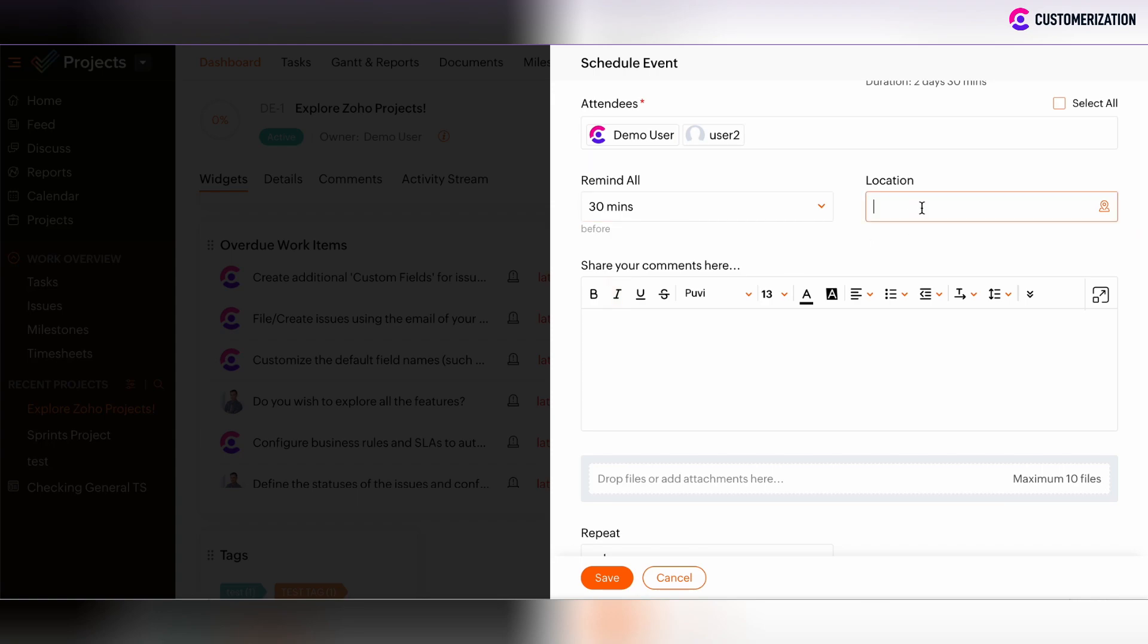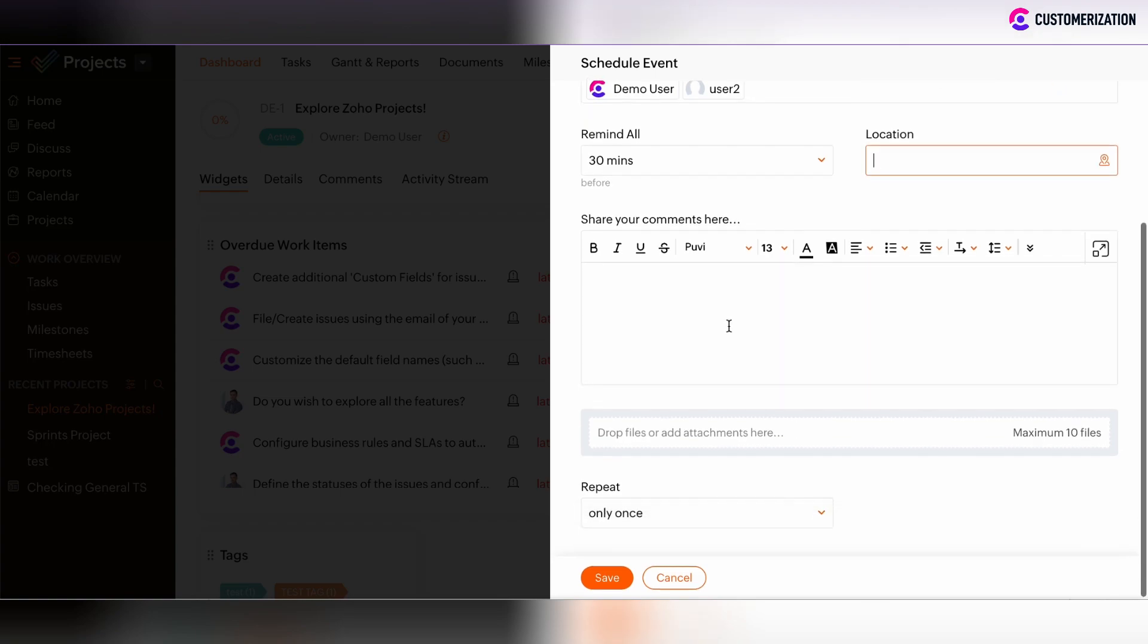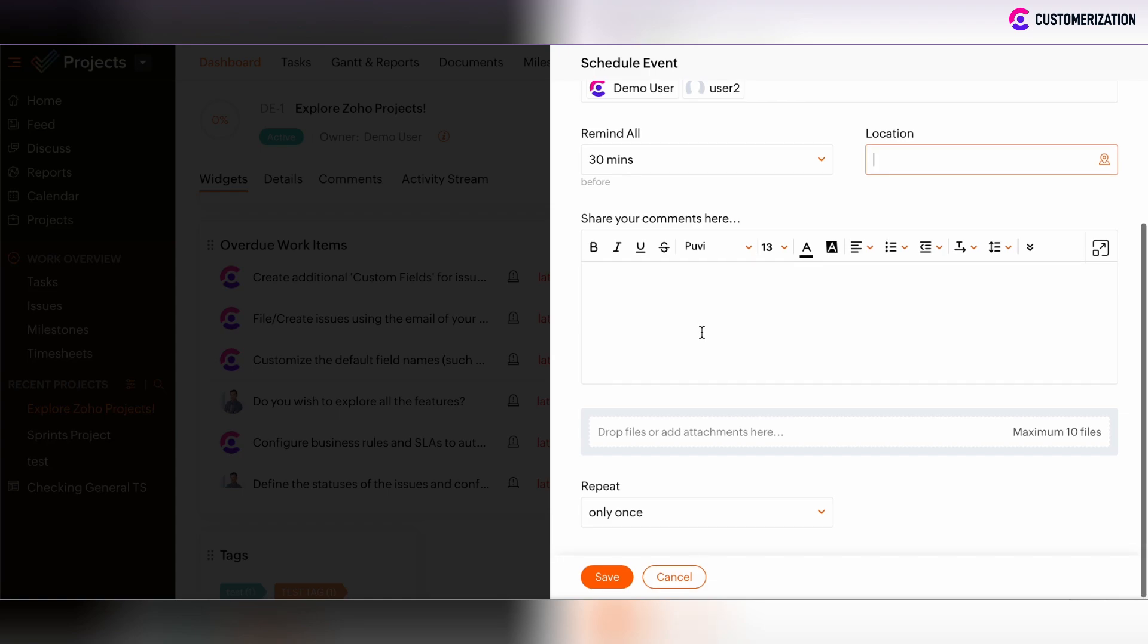Then we can set here the location, whether it's the address or we can enter here the URL. There is the section to add some description or some comment based on some event. We can add some attachments.